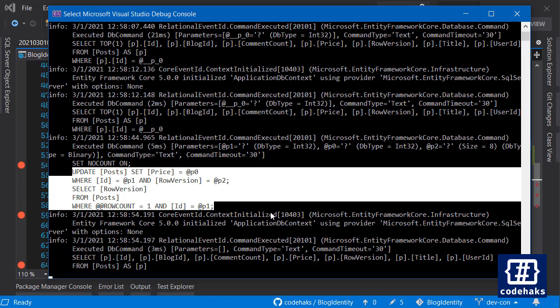So if you can use row version, use it. If you have more than two or three properties to manage for concurrency, I think row version is a better approach. That's it for today. Thanks for watching and see you soon.